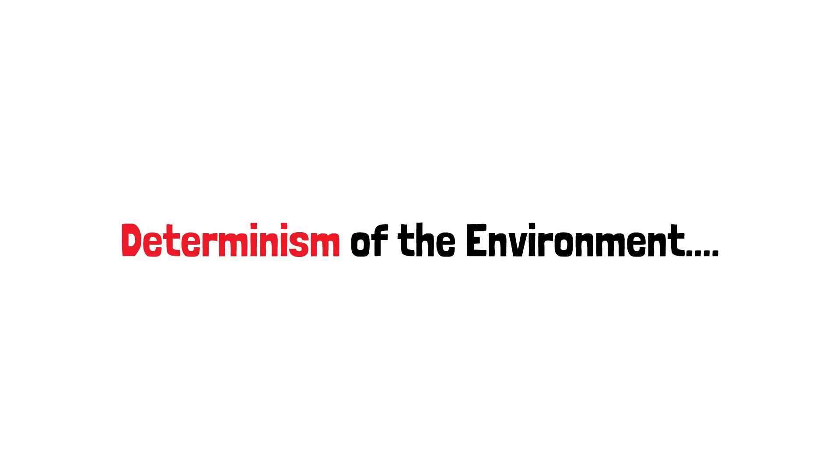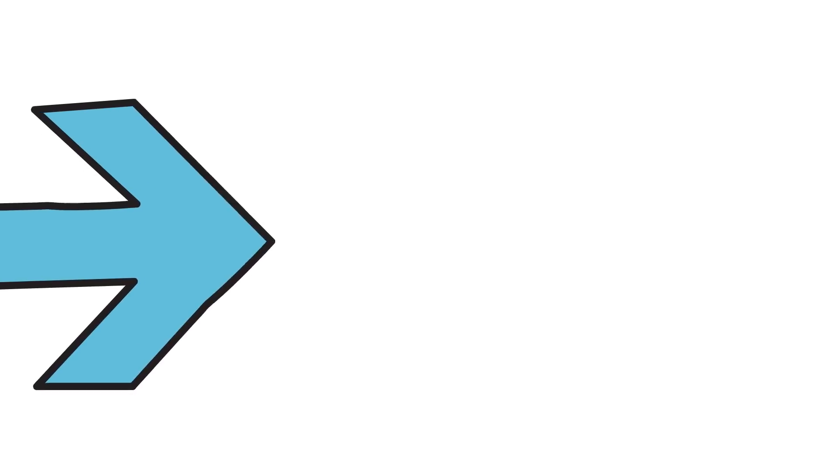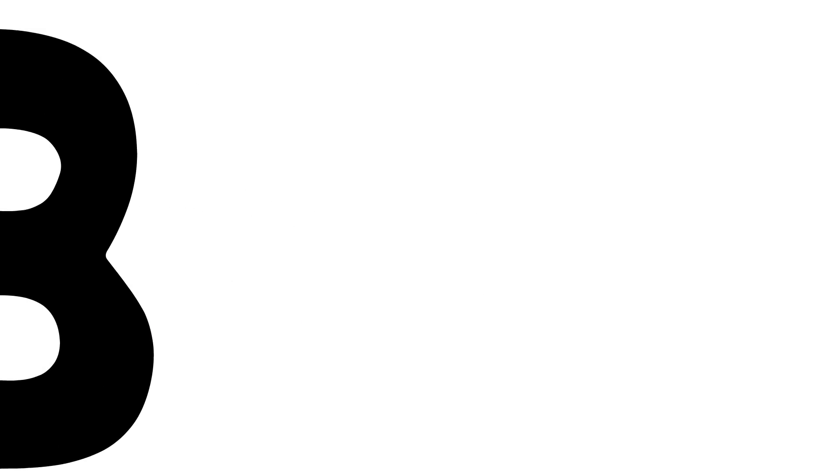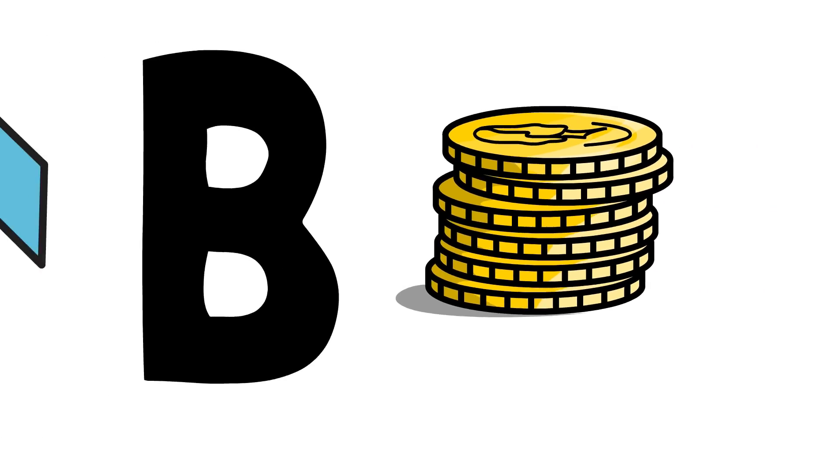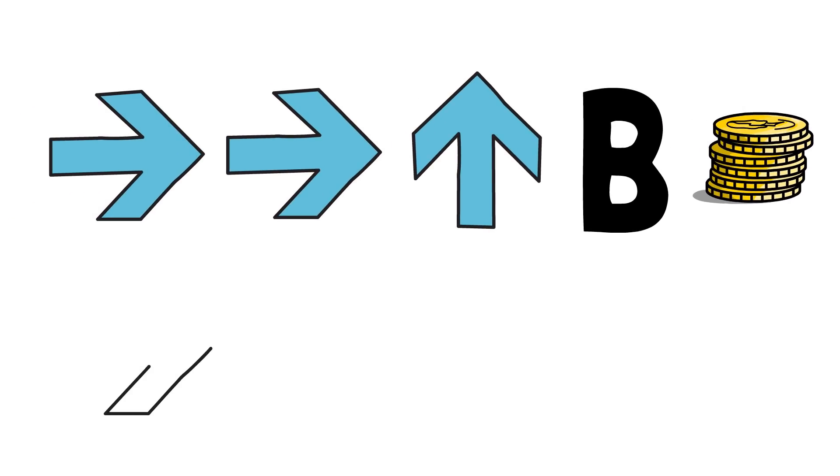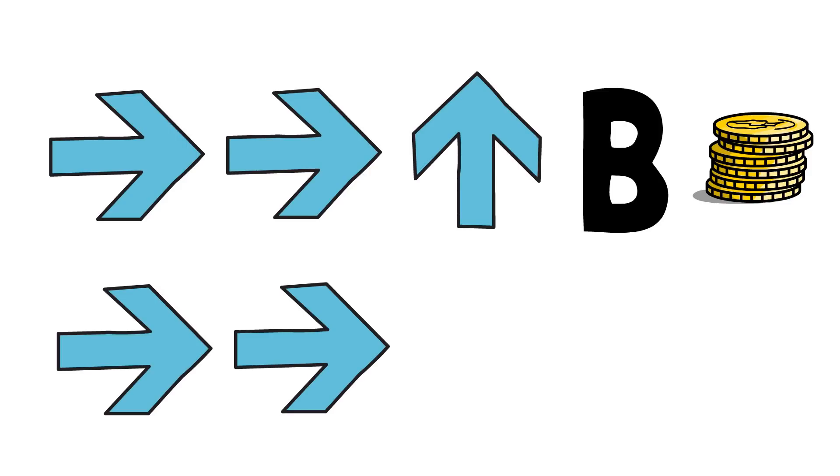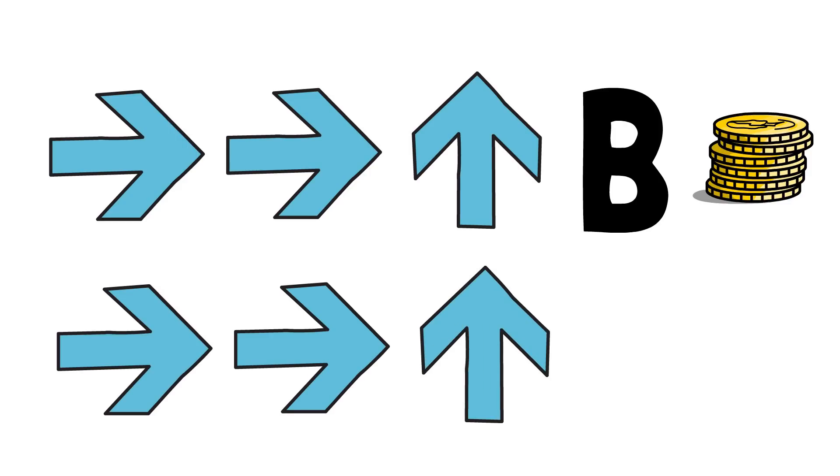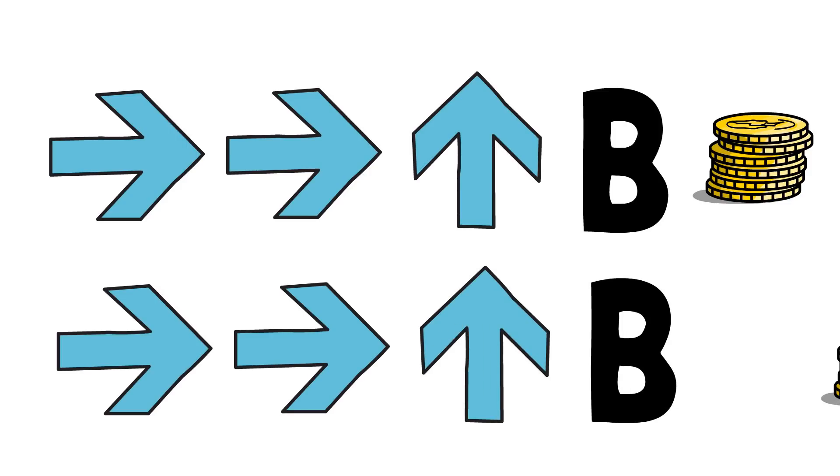Now you're probably thinking okay Jake it can't be that easy why do other algorithms exist? Well there's a big catch here we have to have a certain type of environment. Now what we have here is a deterministic environment. Now what that means is if I do something like hit right right up B and get a reward if I do the exact same key combination frame by frame it had better be the same reward in each scenario as long as I'm starting from the same state.